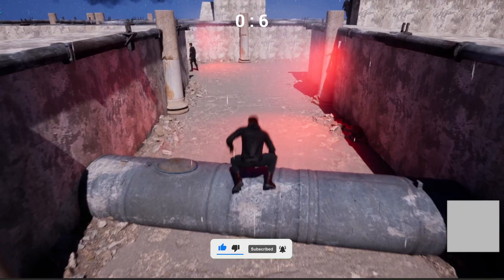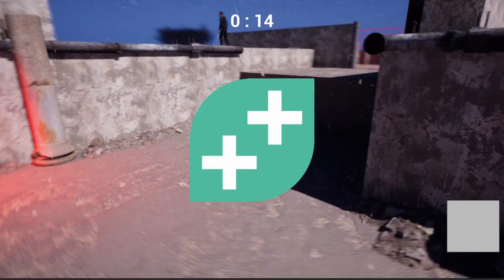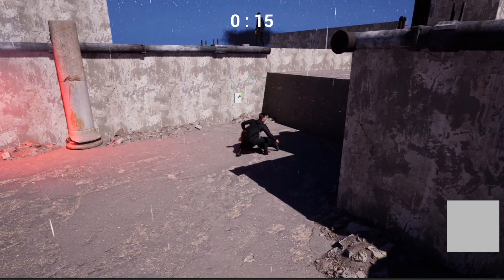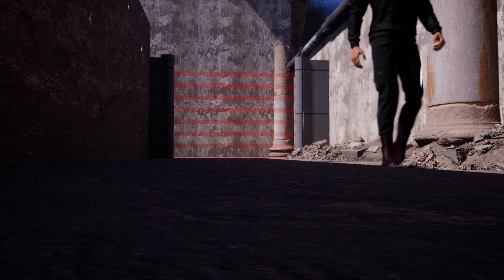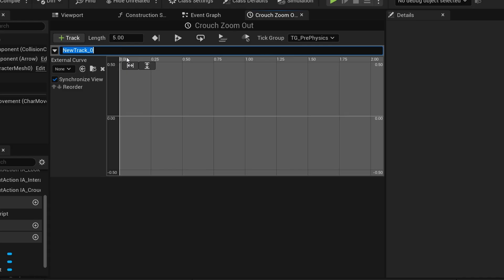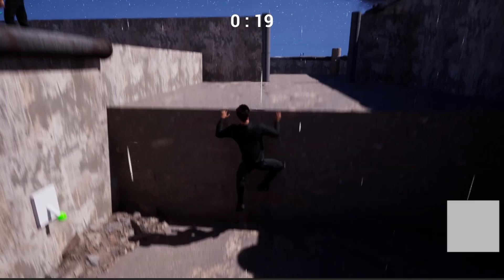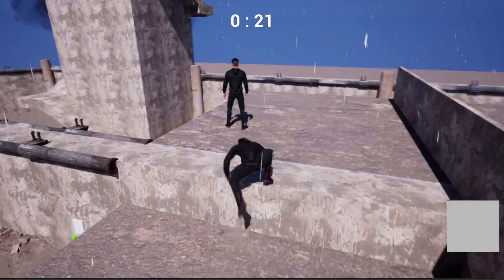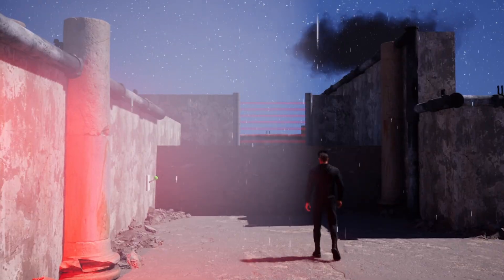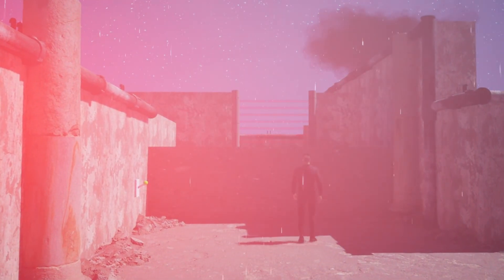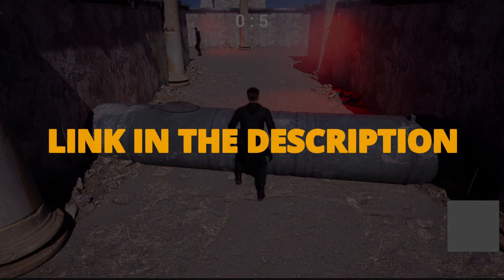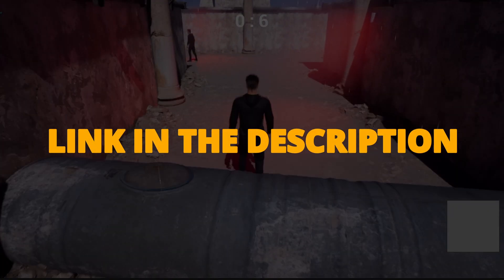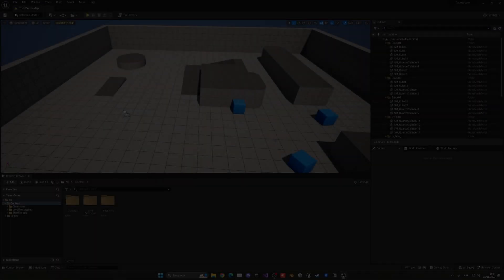But first, check out my new Unreal Engine 5 course with GameDev TV on how to make a full stealth FPS game with blueprints. You'll learn how to make a whole bunch of different mechanics that will turn you into a pro Unreal game developer. This course will supply you with all the resources and assets that you need, so you can check it out right now through the link in the description.